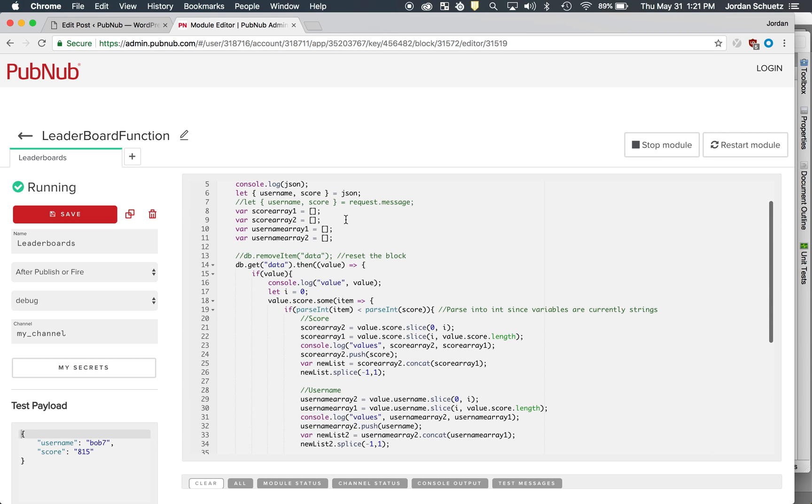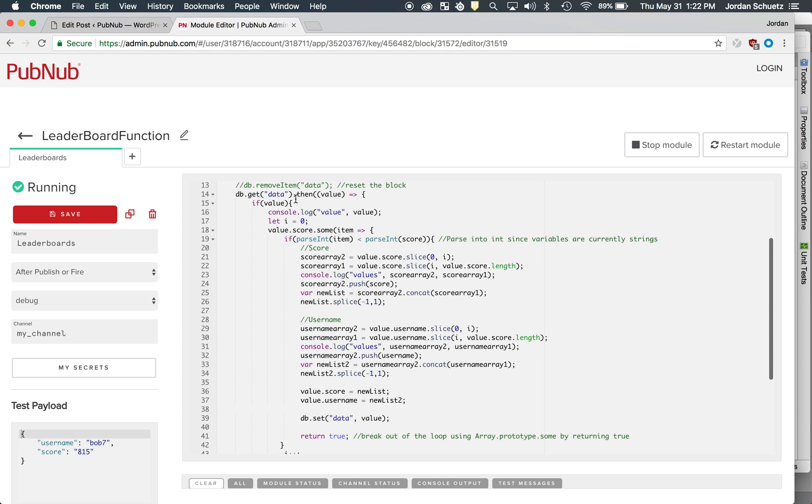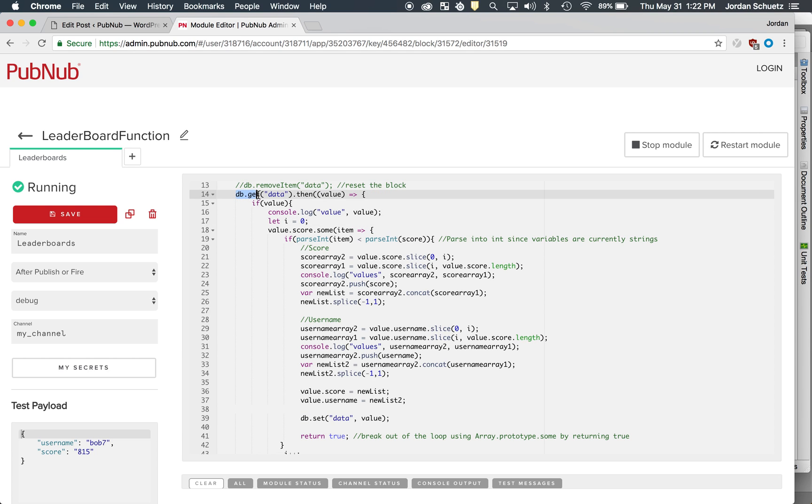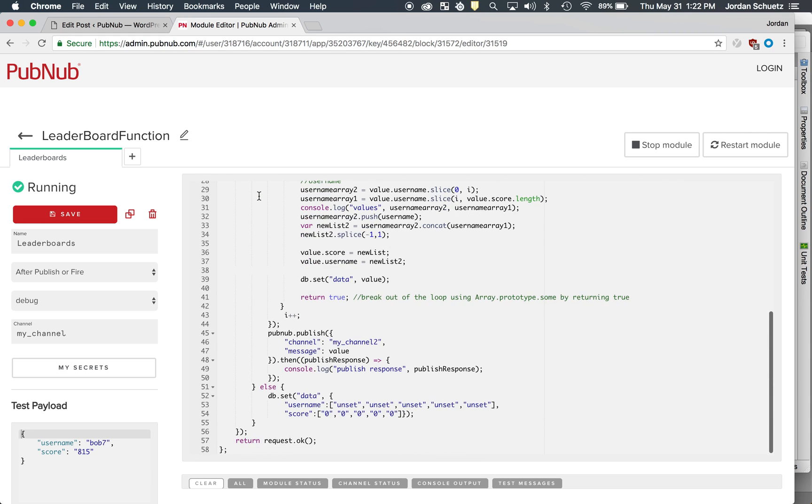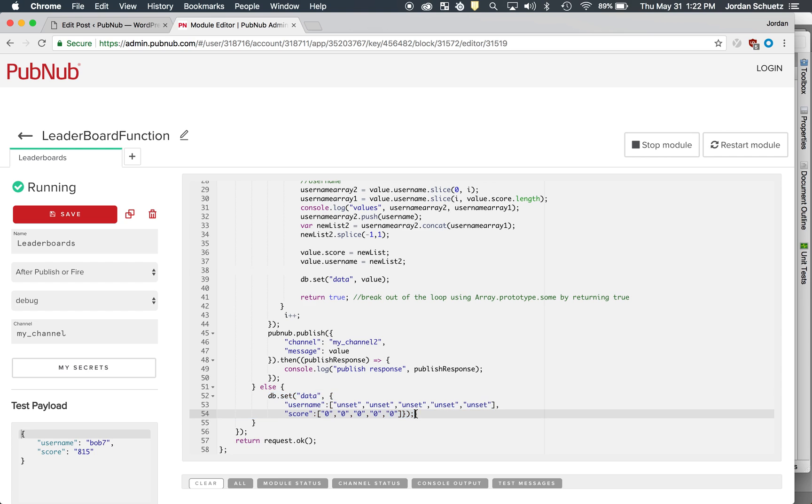And then we pull out some variables from that JSON information, like your username and your score. So what happens is it uses the API db.get, and essentially this checks the KV store to see if there are any values currently in the KV store. If there are not any values, we're actually going to set up the format of how the KV store is going to look.